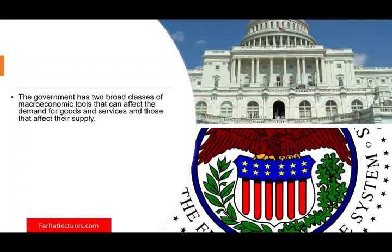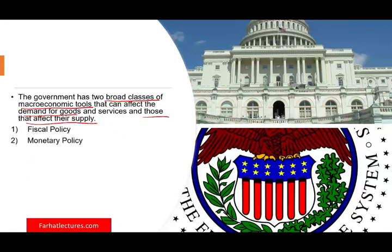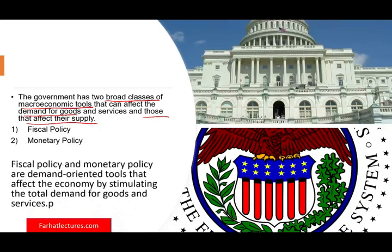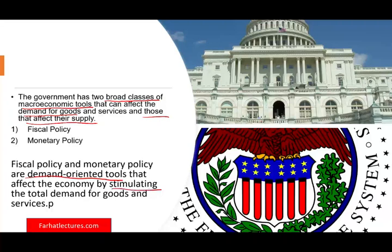From a government perspective, they have two broad classes of macroeconomic tools: those that can affect the demand for goods and services, and those that affect their supply. Those two tools are fiscal policy as well as monetary policy. Both of these policies are demand-oriented, meaning they are designed to increase demand and grow the economy. They can stimulate the total demand for goods and services.